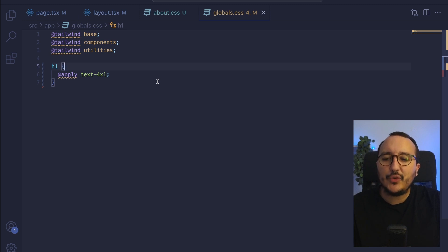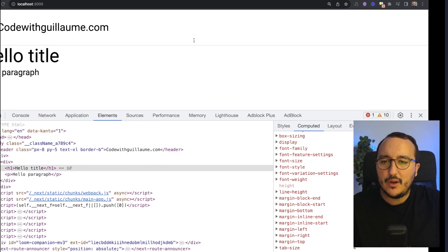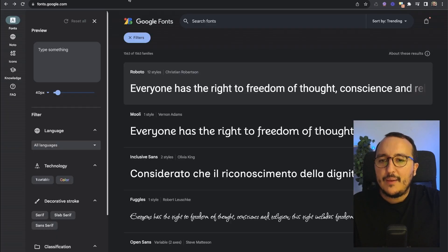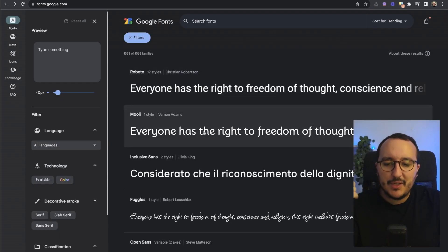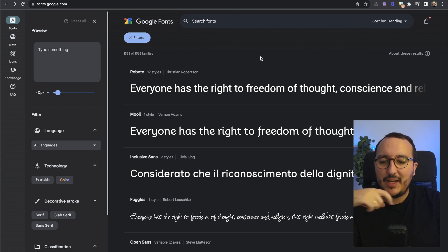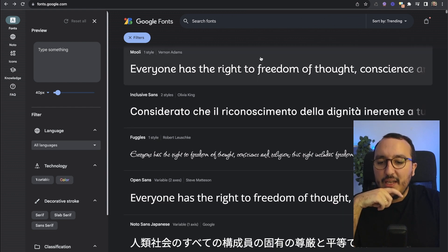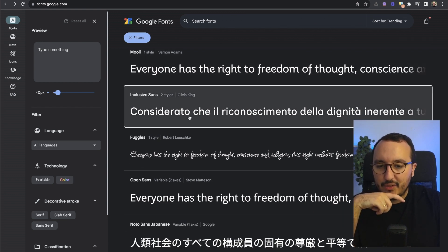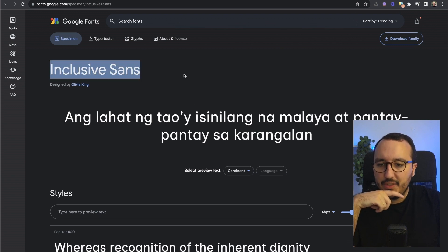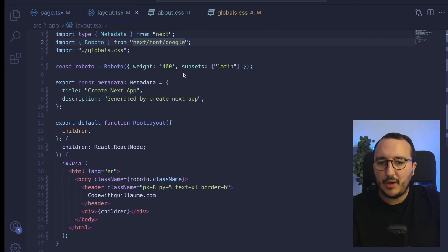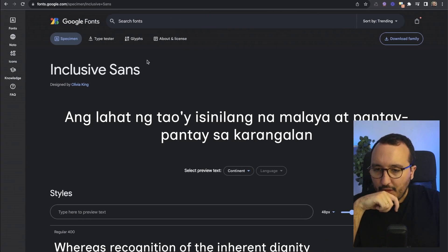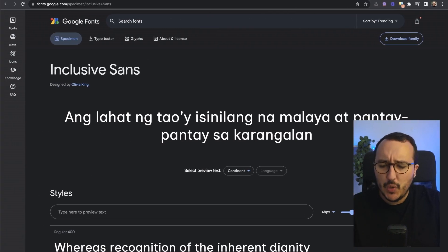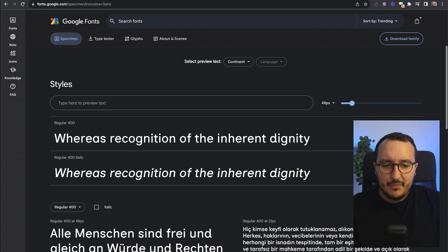And then after that I would like to inject another font but not coming from next font slash Google. What I would do here is I could import for instance a font that is not already into the package. So I think inclusive song at the time I'm doing the video is not part of the package.